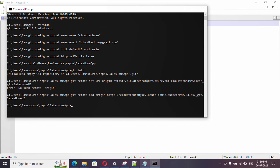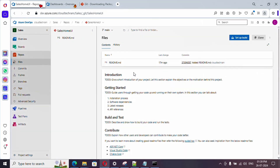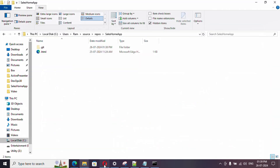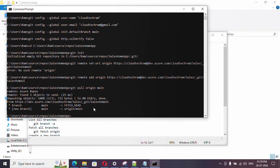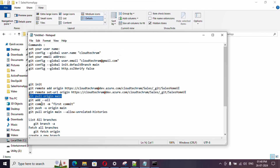Now, we already initialized a README file in the remote repository, but we don't have it locally. If I try to push my file without pulling first, it will cause a merge conflict. So first I need to pull: 'git pull origin main' — 'origin' refers to the remote URL saved with that name, and 'main' is the branch. Running this pulls the README file down, and now you can find it in the local folder.